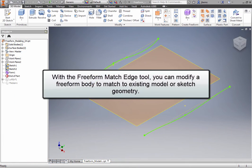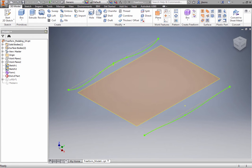With the Freeform Match Edge tool, you can modify a freeform body to match to existing model or sketch geometry. This is an effective tool for matching a freeform shape to a solid body.